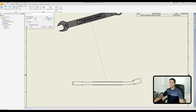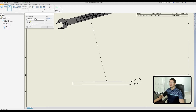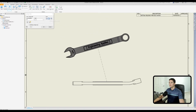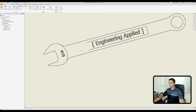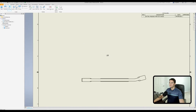Now let's look at the hidden lines removed option — this is already pre-selected by default. Dropping the view shows no hidden lines, just the solid lines.